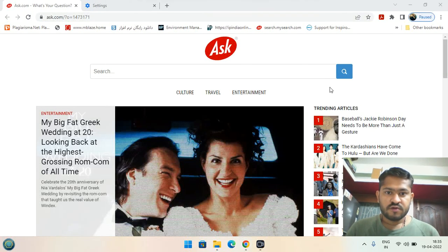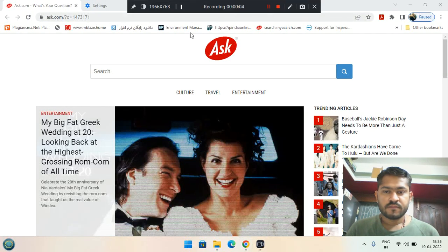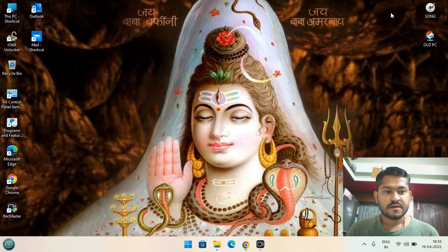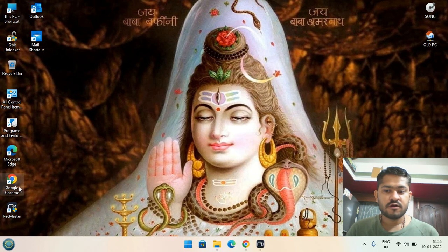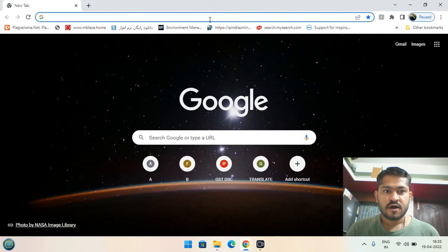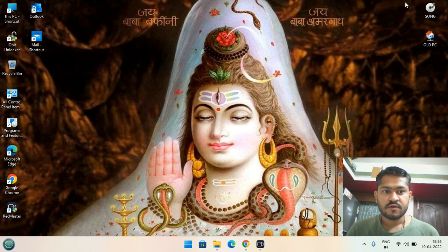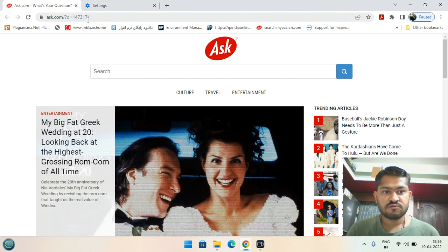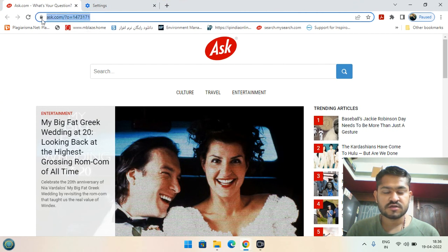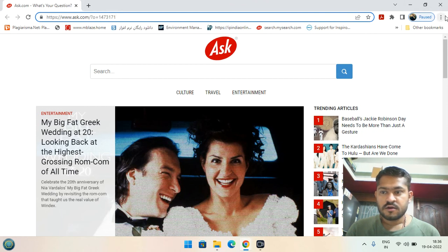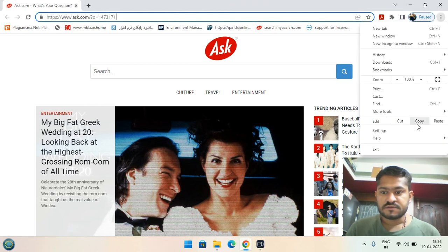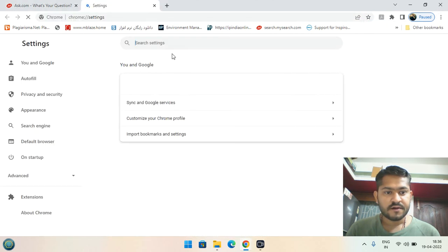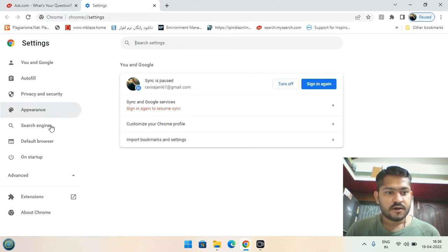How to remove ask.com in the search engine for Google Chrome. When you open Google Chrome, ask.com appears every time. To remove this error with ask.com, first go to the settings option in Google Chrome browser.